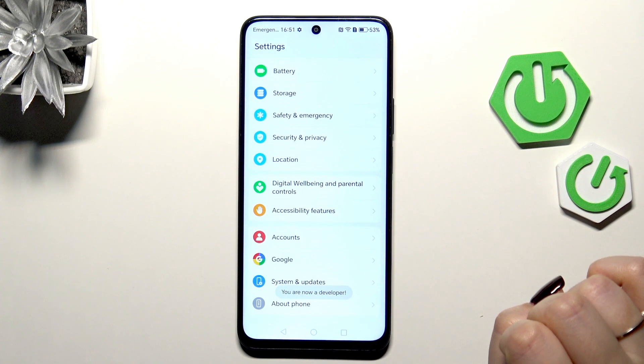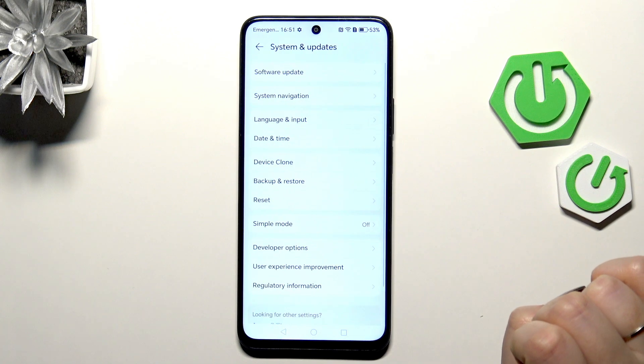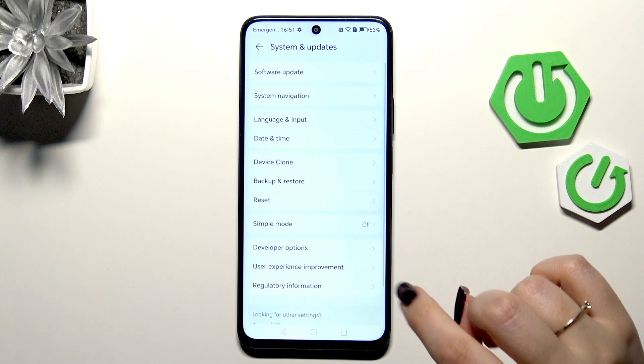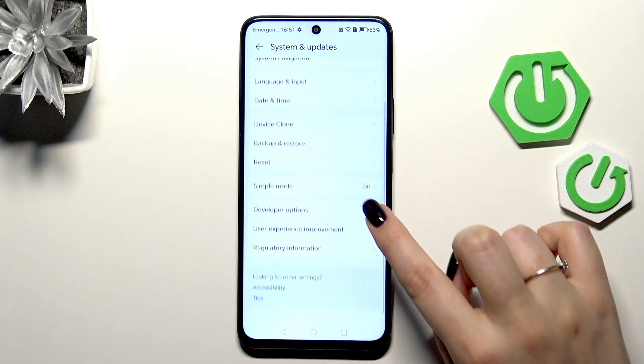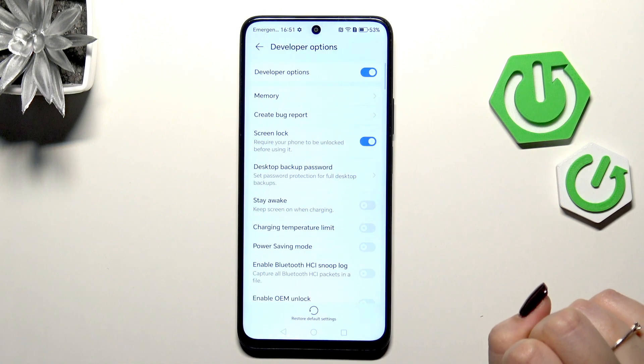Then let's go back, enter System and Updates, and here let's find Developer Options and enter it.